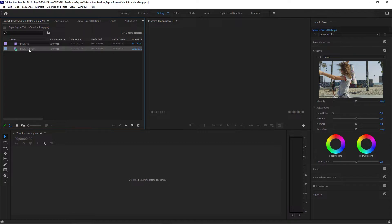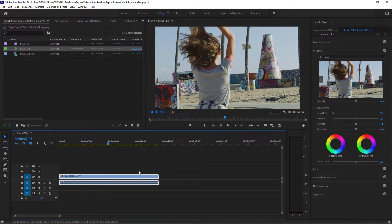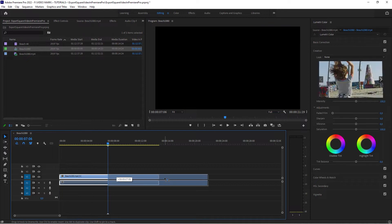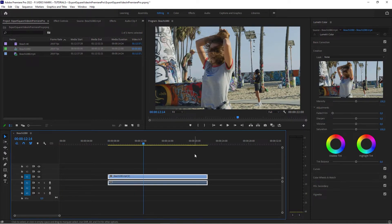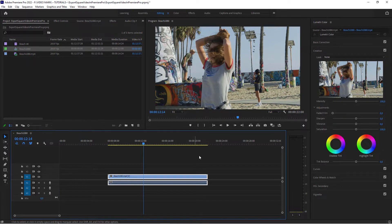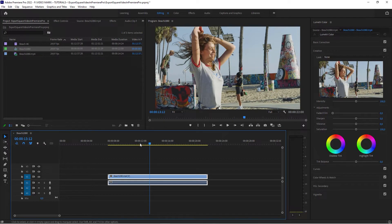Now we're going to take the full HD one, drag it into the timeline. So you don't have to worry about the sequence settings at all. That's a good way to skip that step of selecting the appropriate sequence. We've got our full HD video here.